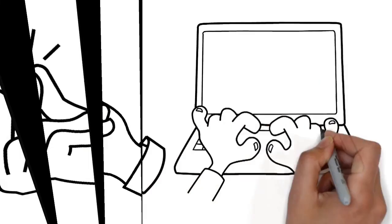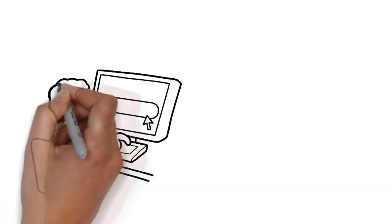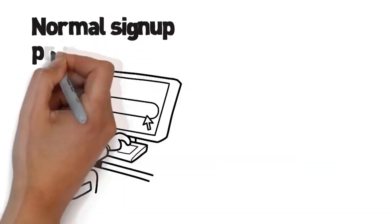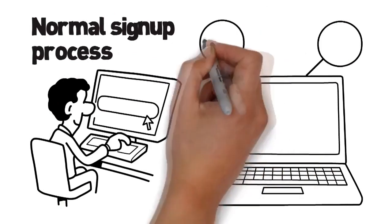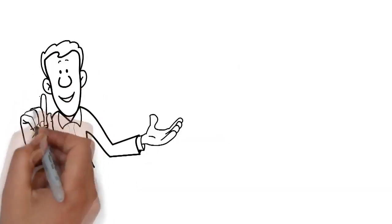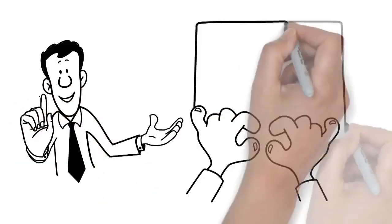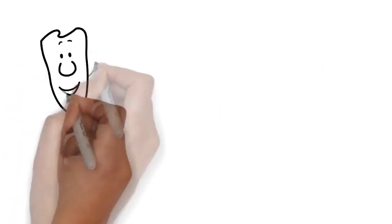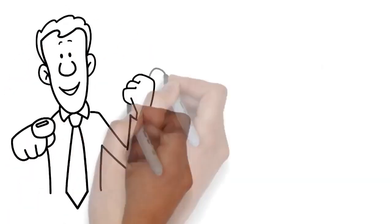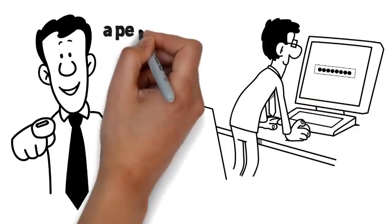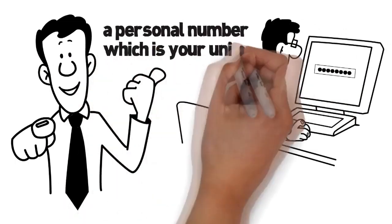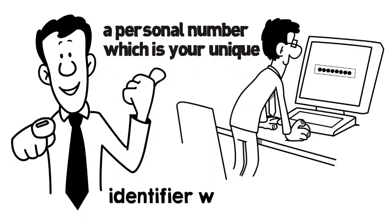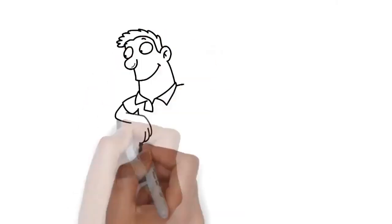It is easy to register for your SafeStone Pass. It is like a normal signup process, but two features add a lot of privacy and security to your account. First, you file your email address and password. Immediately after registration, you receive your PerNum, a personal number which is your unique identifier within the SafeZone.